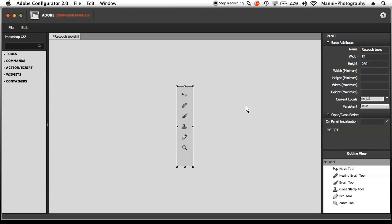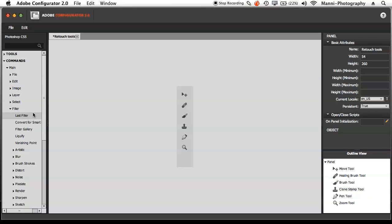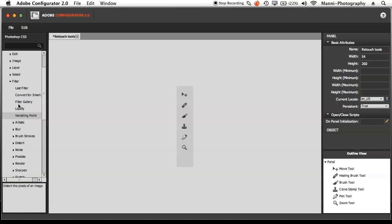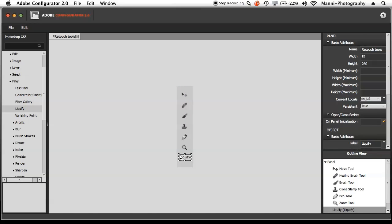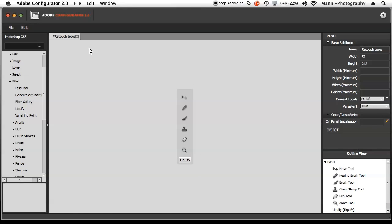I also want to add a command — an actual button. Go to Commands, then Main, and under Filters I mostly use Liquify for retouching. Drag Liquify into the panel and it snaps in with a line in the middle. Drop it and you've created a whole new button. You can create as many buttons as you like. Then just adjust the height a bit to fit everything nicely.